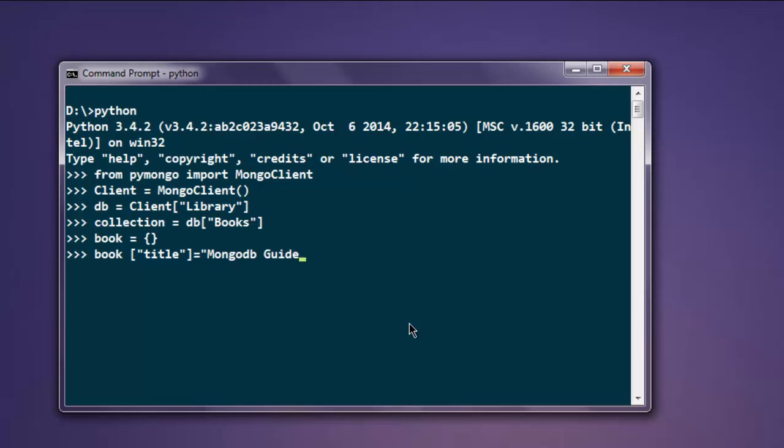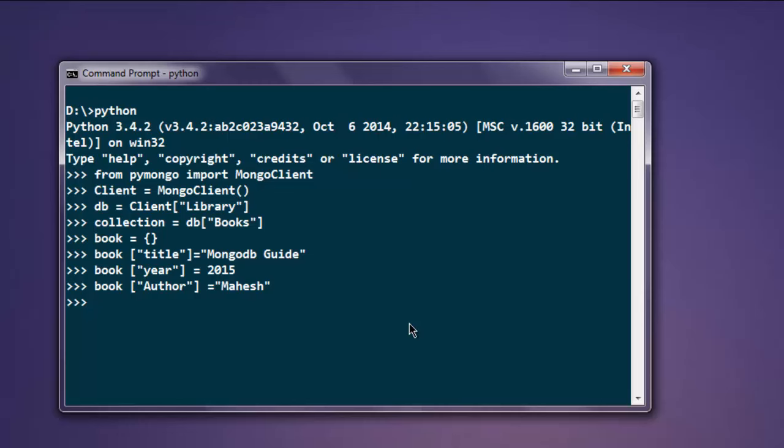Now also have year for that book, let's say 2015. Now we can also add author and add your name.